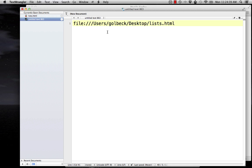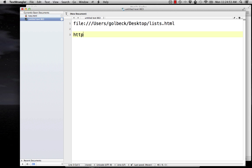There are two ways that you can do URLs whenever you have to use them. You can do what's called an absolute URL, and that starts with the HTTP. That stands for Hypertext Transfer Protocol. The HT is the same as the HT in HTML.